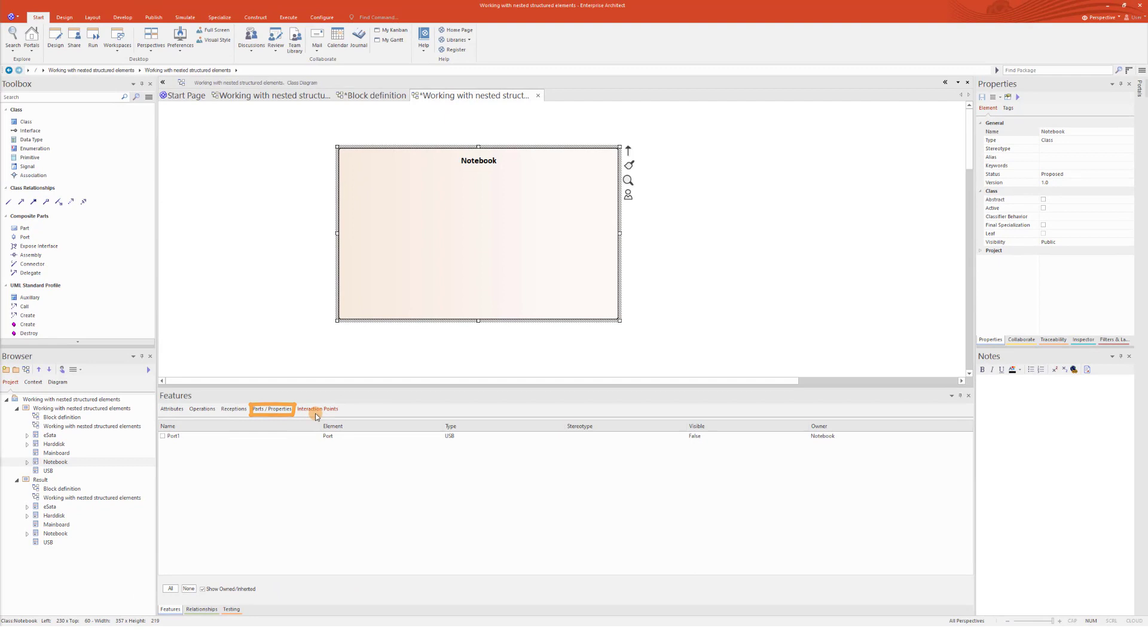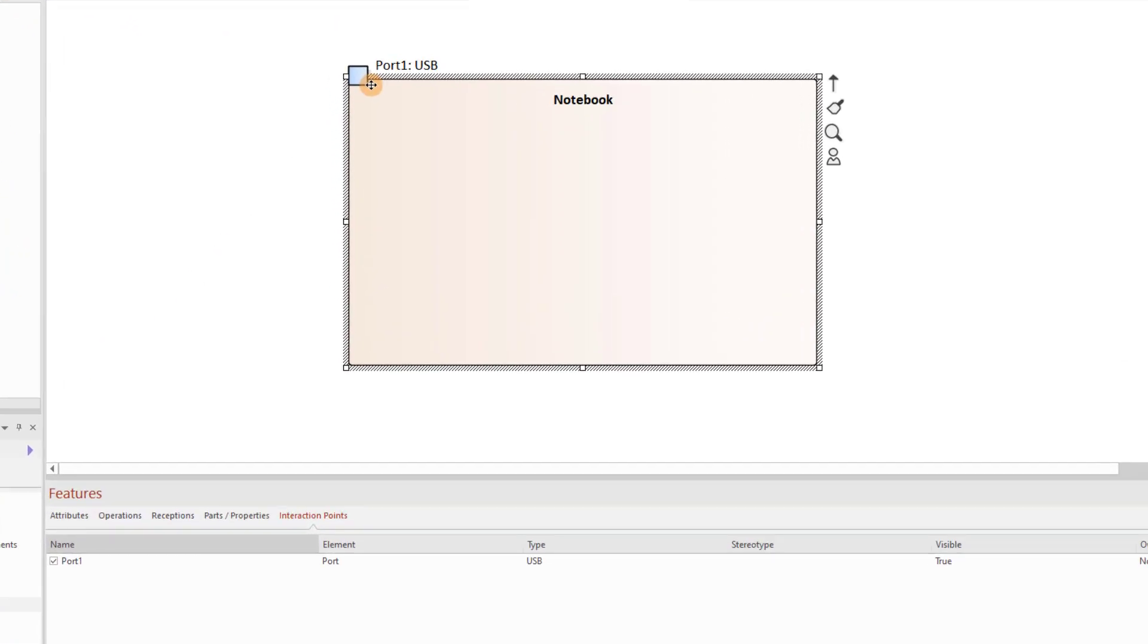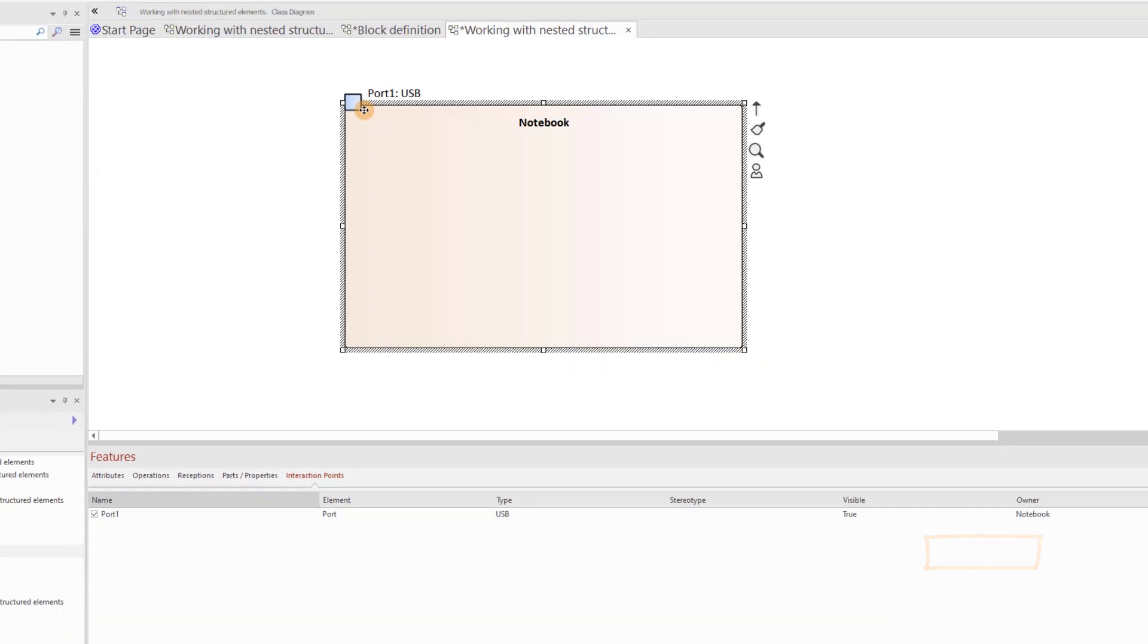If you want any structural element to be visible on a parent element in a diagram, select the checkbox next to that element's name. Notice that the Visible column in this panel then shows the value True.